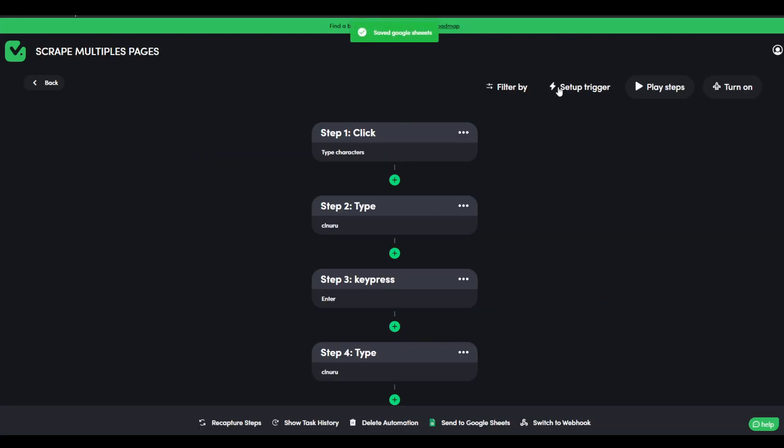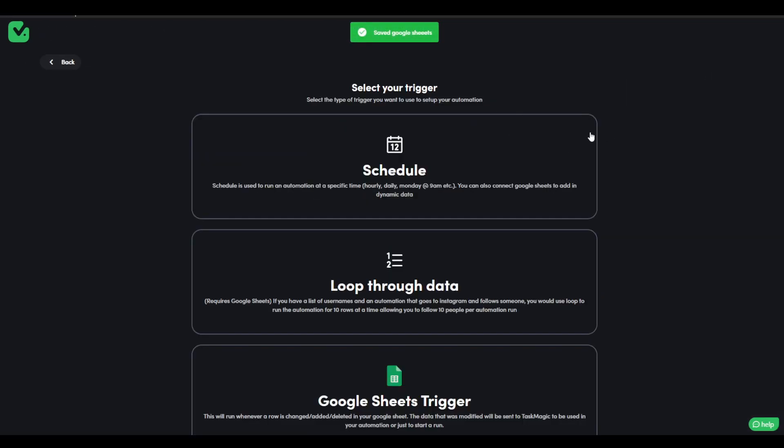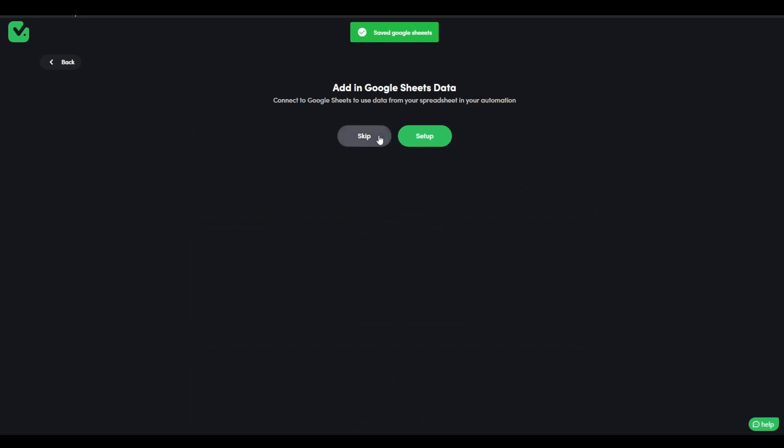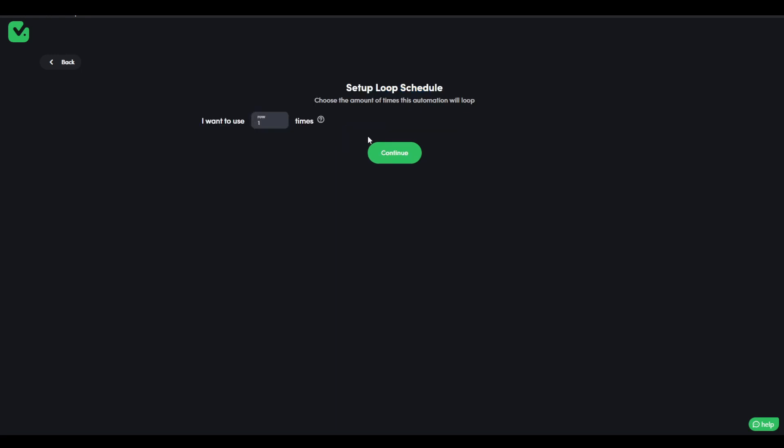And then we're going to set up a trigger, a loop through data trigger. That is all we need. We do not want to add a Google sheet data for the moment. That is in case if you want to set up a variable, if you want to look for dresses and then afterwards toothbrush, and then afterwards like the ordering, that is where you could set up a variable. But for the moment, I just want to show you real quick how we could loop through the same page five times and then scrape that information.